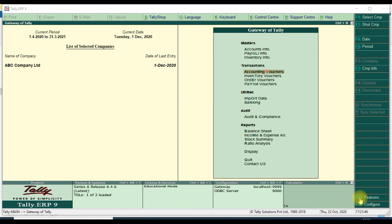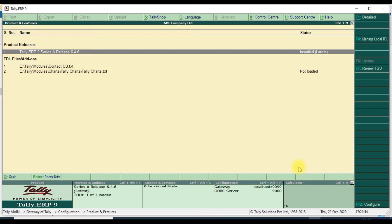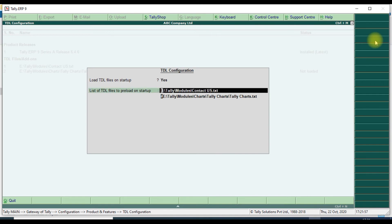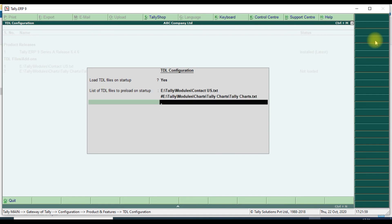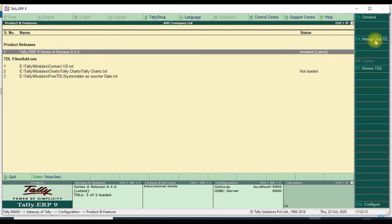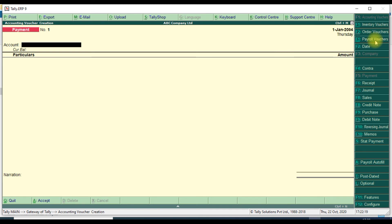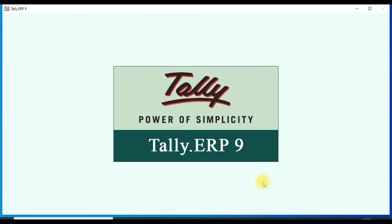Now go to the folder where the TDL file is saved. Copy the file name using Ctrl+C, then go to F12 in Tally, navigate to Product and Features, then Manage Local TDL, and attach the file here. Press Ctrl+Alt+V to paste the file path - pressing those three keys will paste it. Save the configuration.